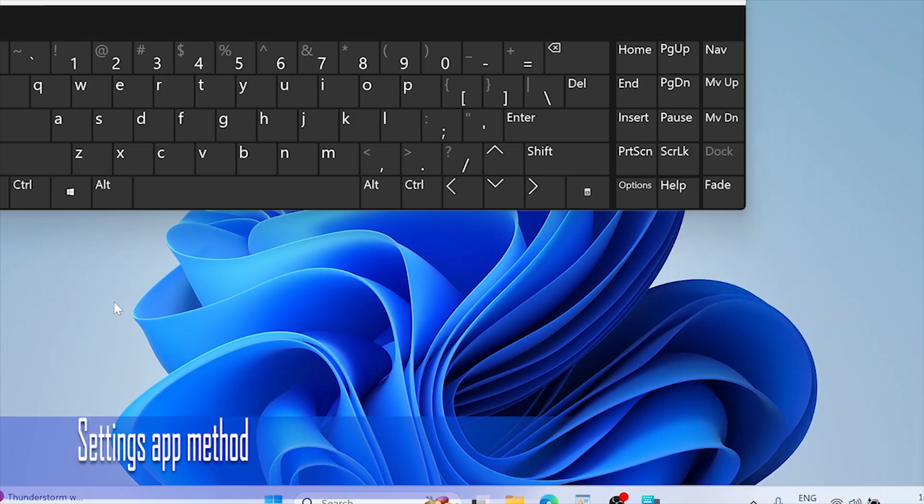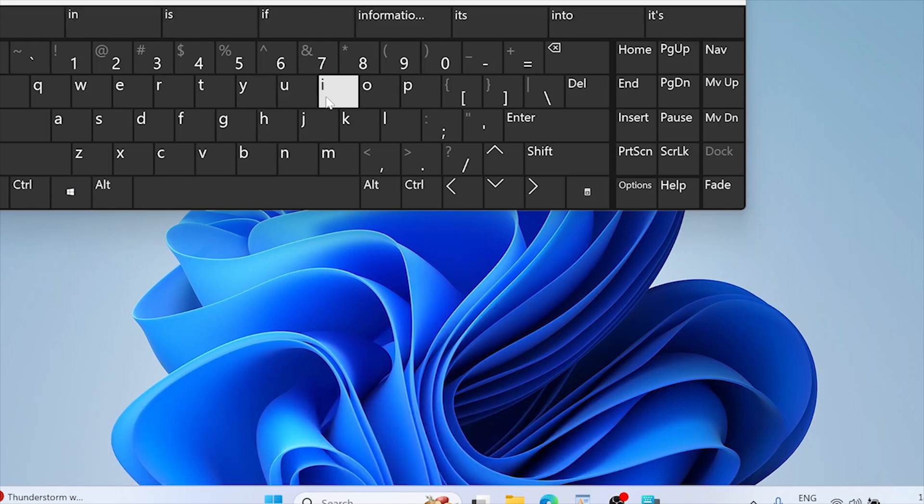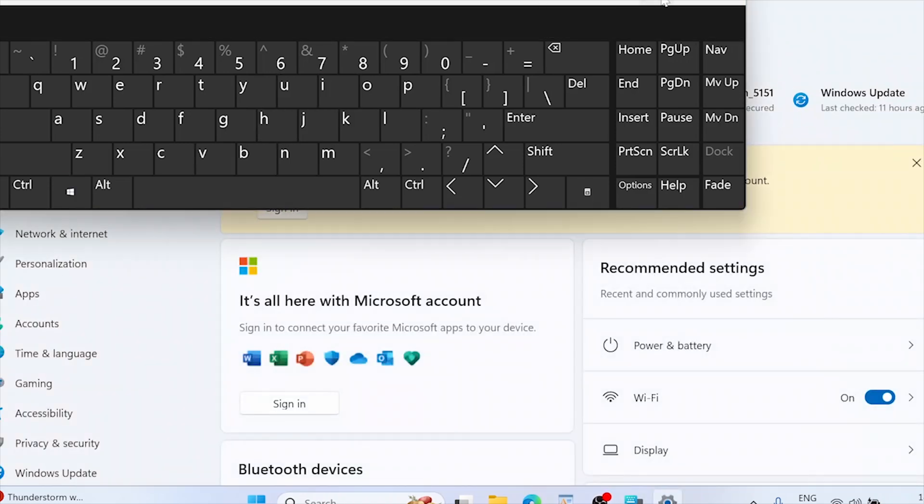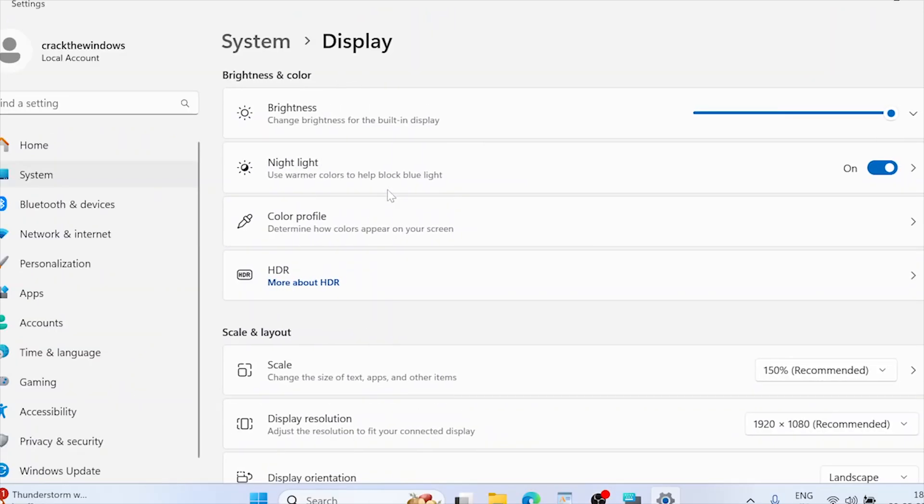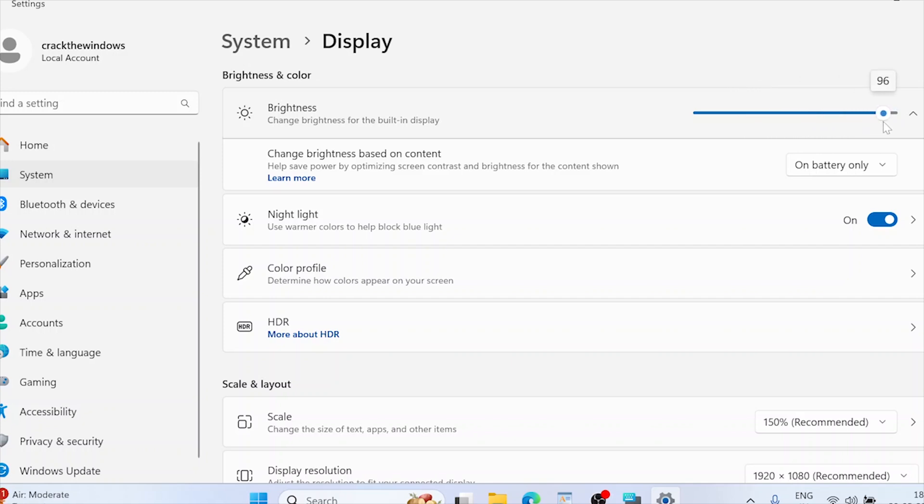Settings app method, press Win plus A to open settings. Navigate to system, display. Under brightness and color, use the slider to adjust brightness. This method provides more control and is especially useful if quick settings doesn't show the slider.